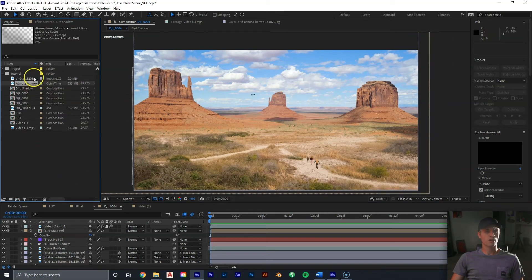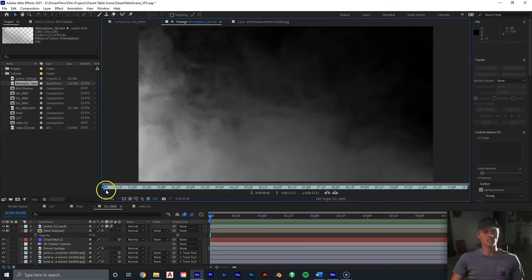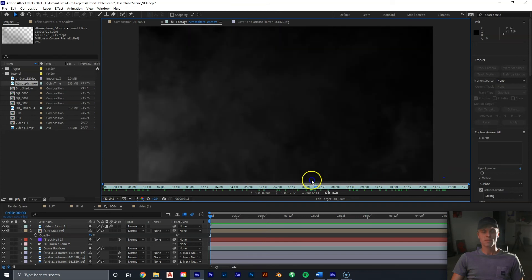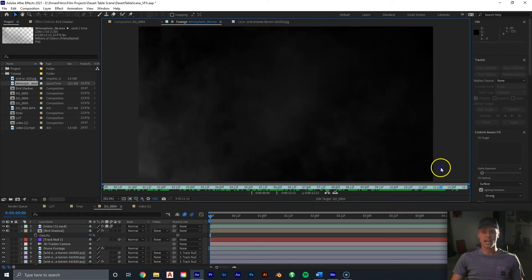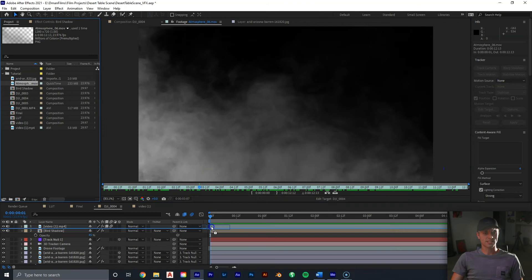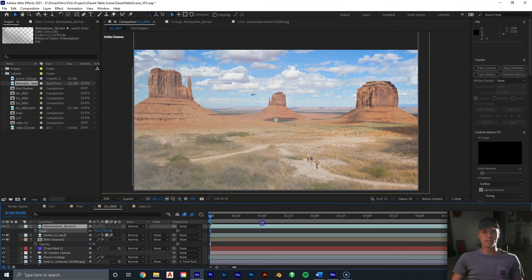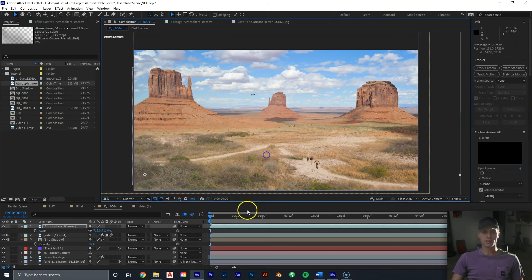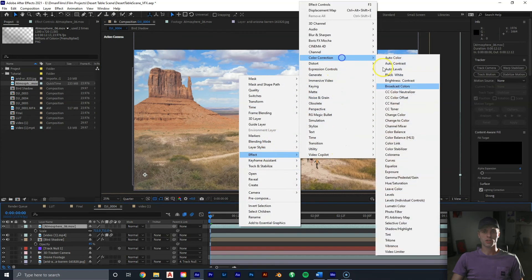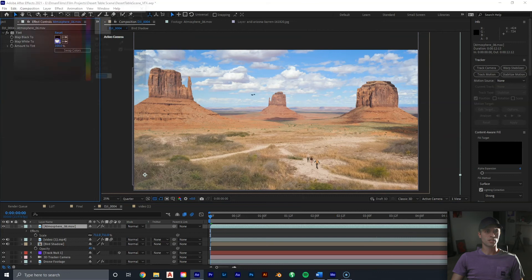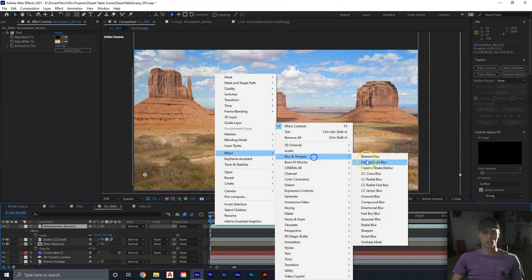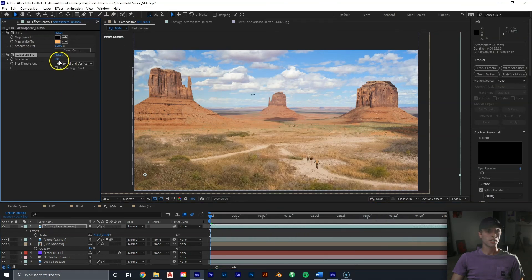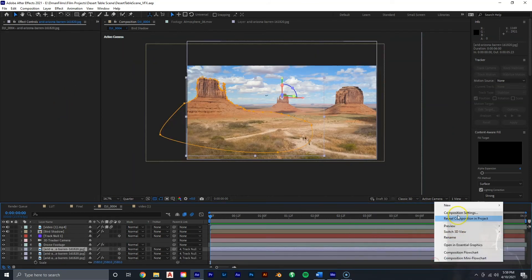Next, add some dust in front of the camera. We have this atmospheric haze clip from the Action Essentials Pack — this could also be made at home with a haze machine on a black background. Drag it in, put it on top, scale it up big, and pull the dust to be barely visible. Right-click, Effect, Color Correction, Tint to add a slight orange tint. Then add a Gaussian Blur as well.